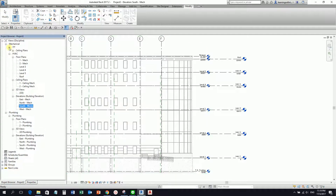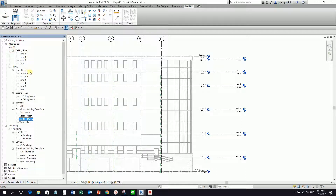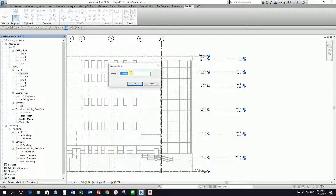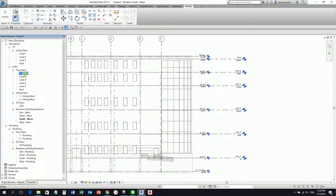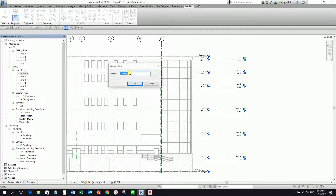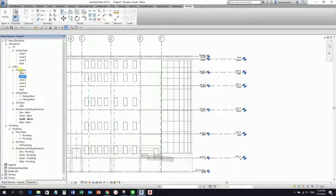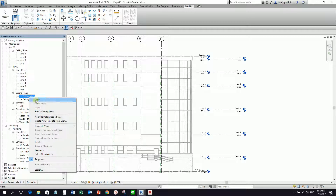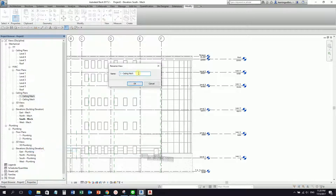As you can see, there is a question mark here. Let us change first our level here — let's call this level one. I just right-click, Rename, and I'll call this level one. This one is level two. Then we have level one ceiling — no need to put 'mech' here. Let's say I don't want to show the mech here.